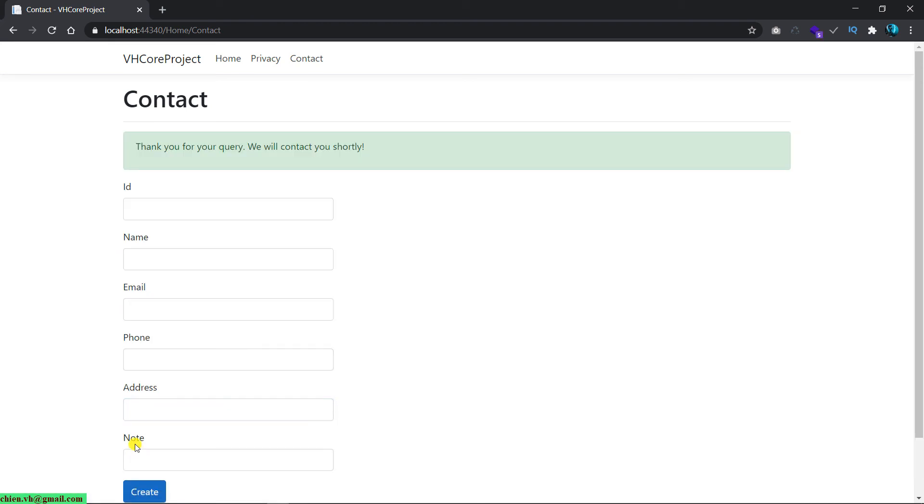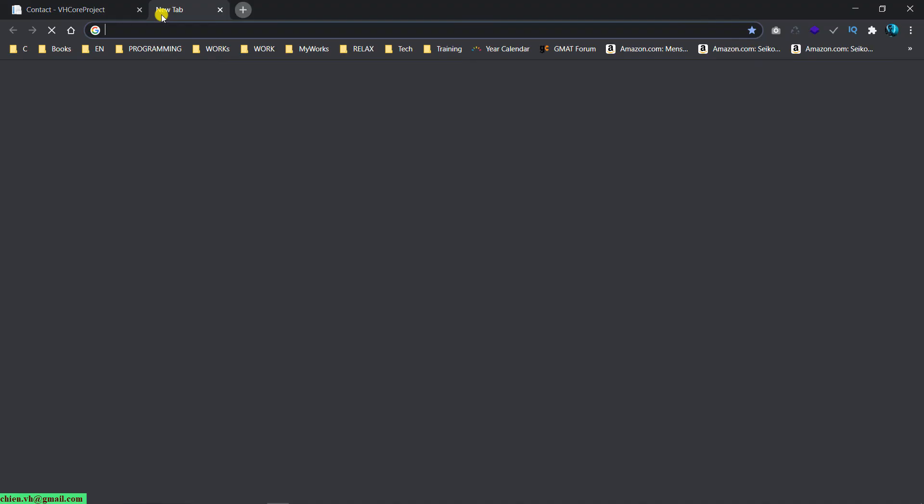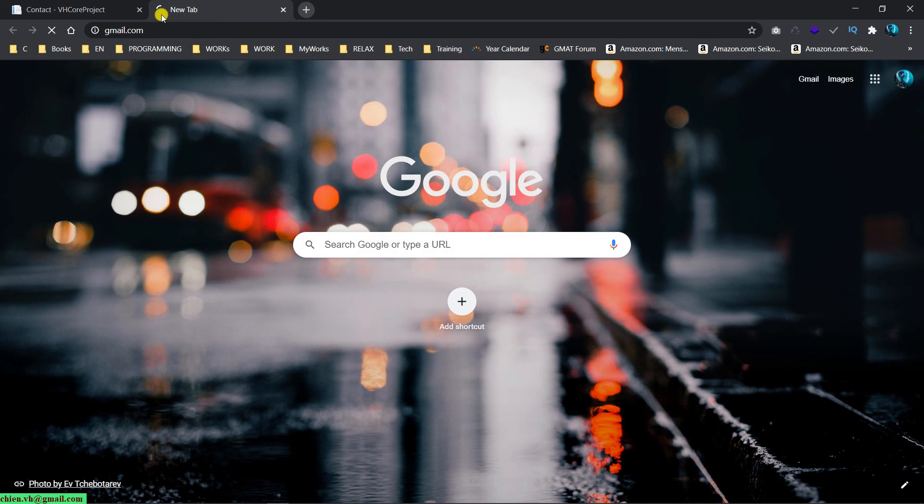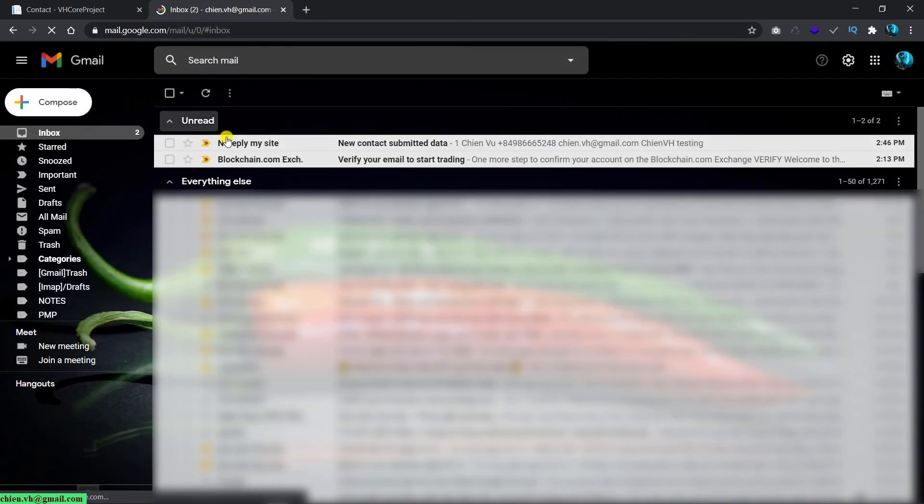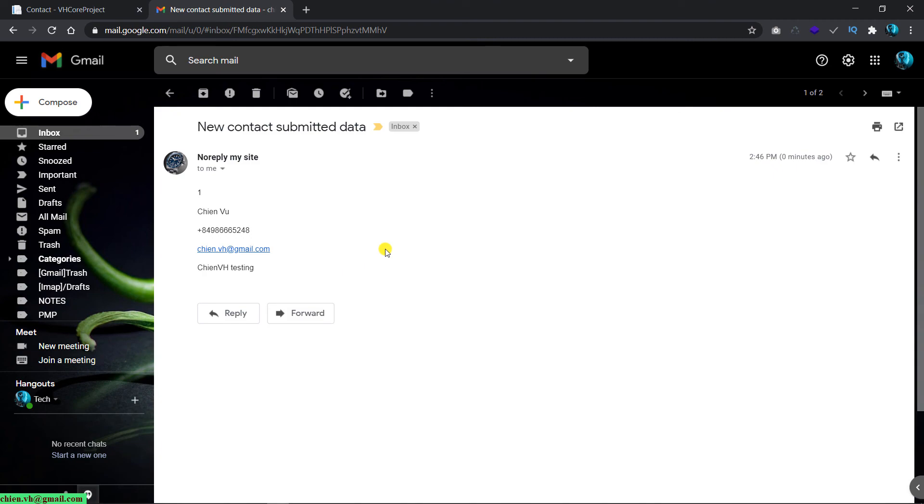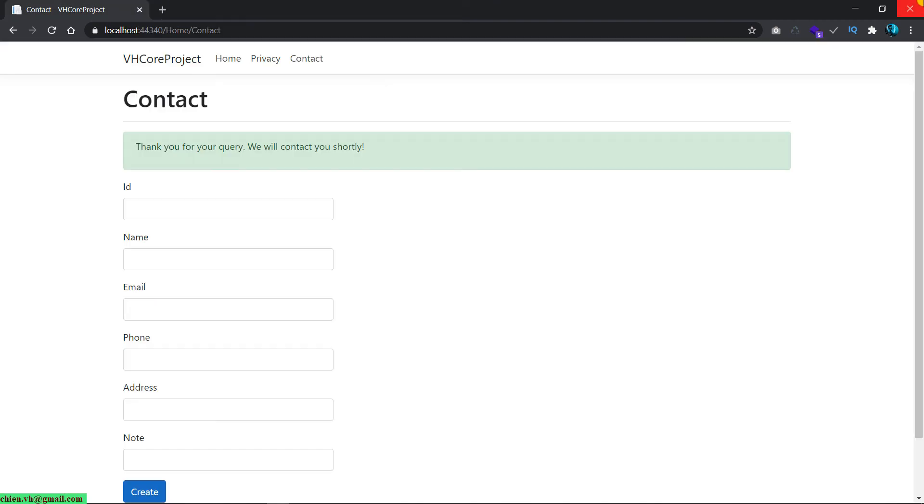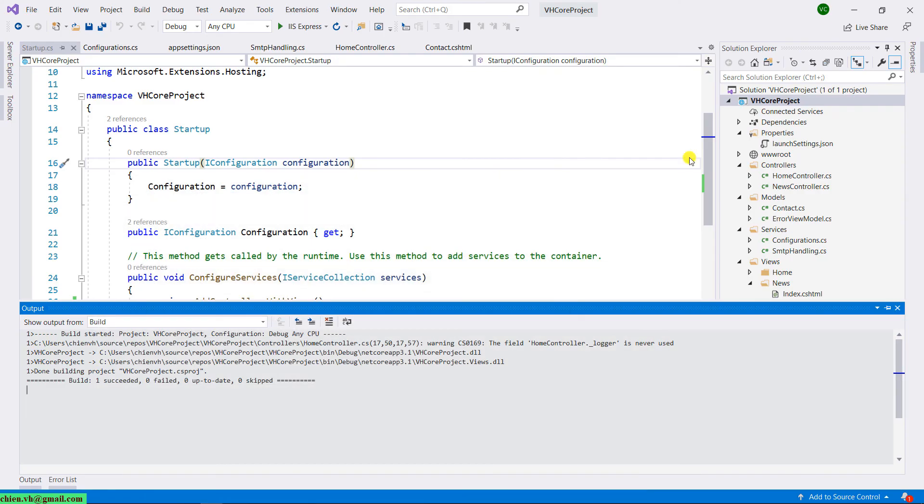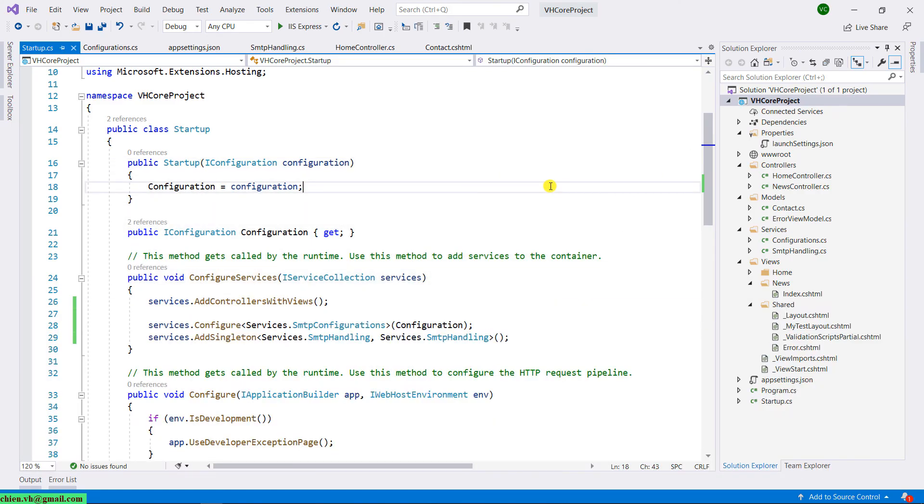And you got the thank you message. Let me open the Gmail for checking. You see that we have a new contact submitted data.